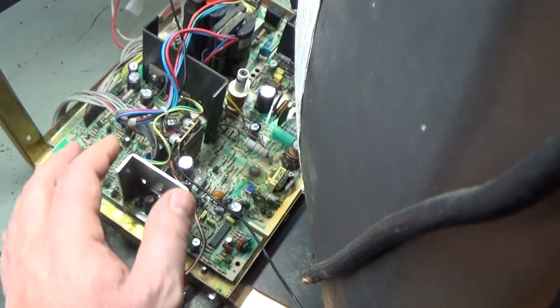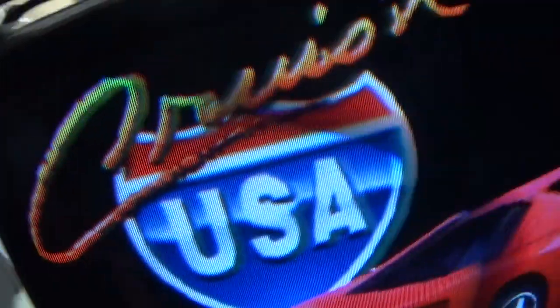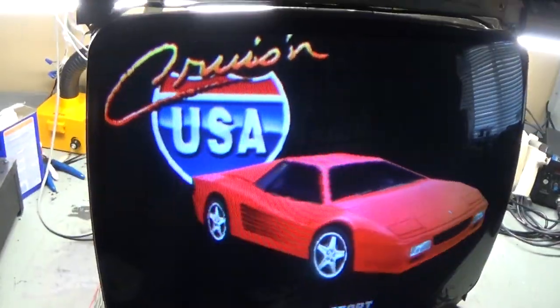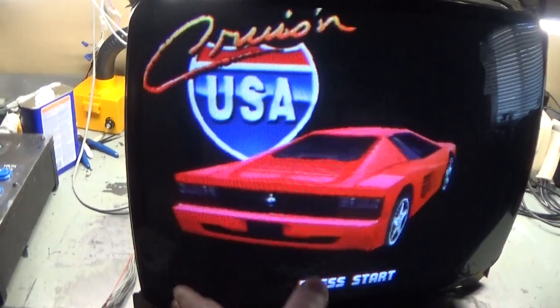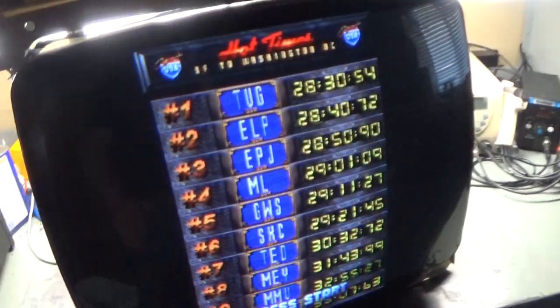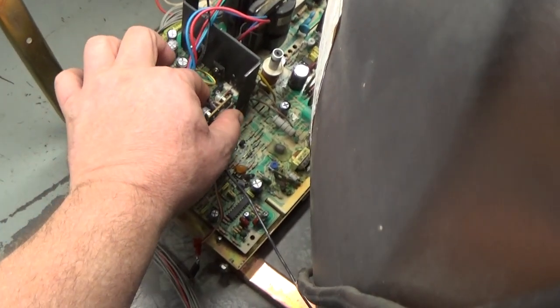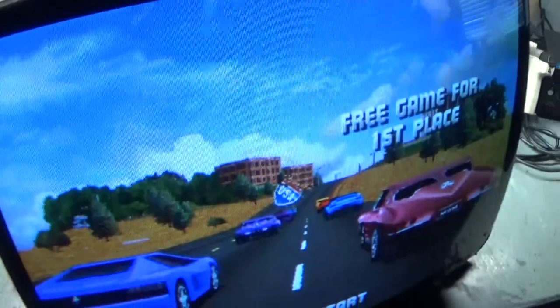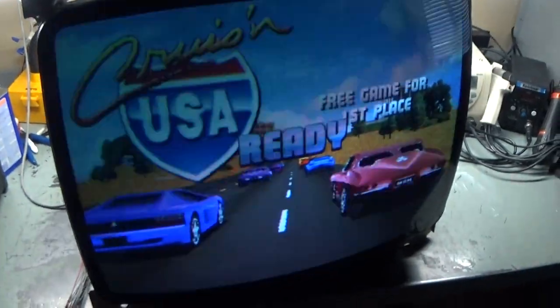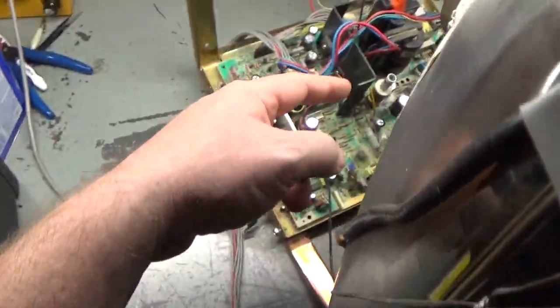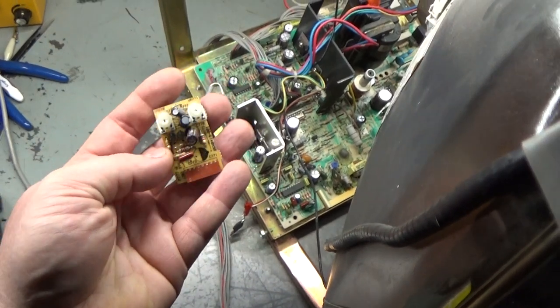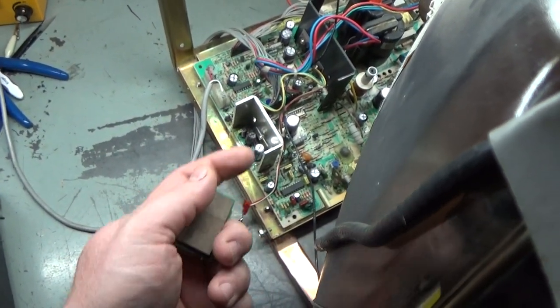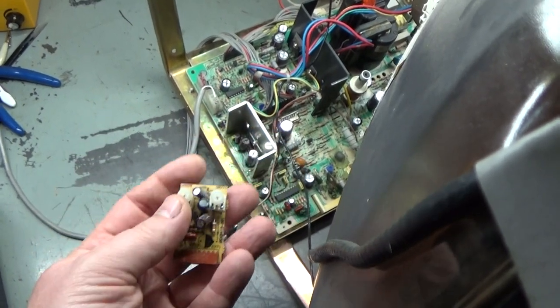It has two pots on it, and that's for the pincushion. Now, pincushion, all that it does is it takes your image and makes it round. It rounds off the size versus a square image. And if we look here, I can take this board completely out of the chassis, and it doesn't affect it one way or the other.